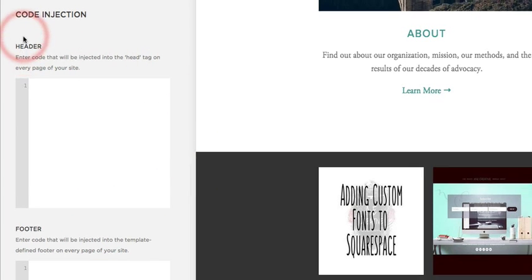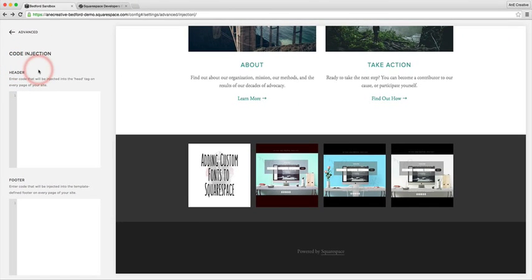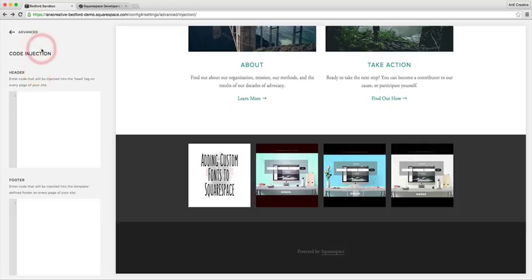In this header section part of our Squarespace website is where we're going to be plugging in both the jQuery library and the code that I've written to be able to open up your Instagram feed in a new tab.